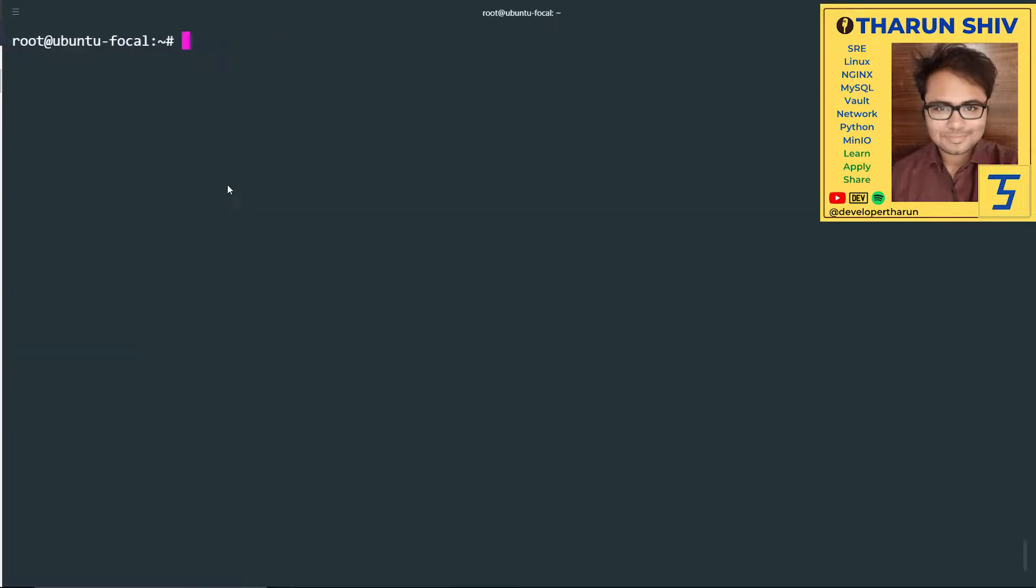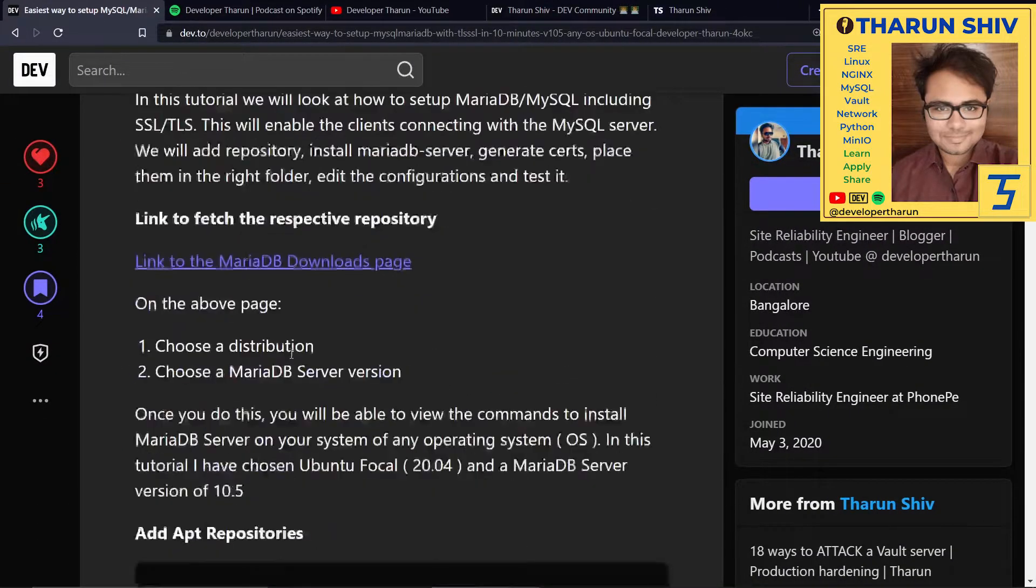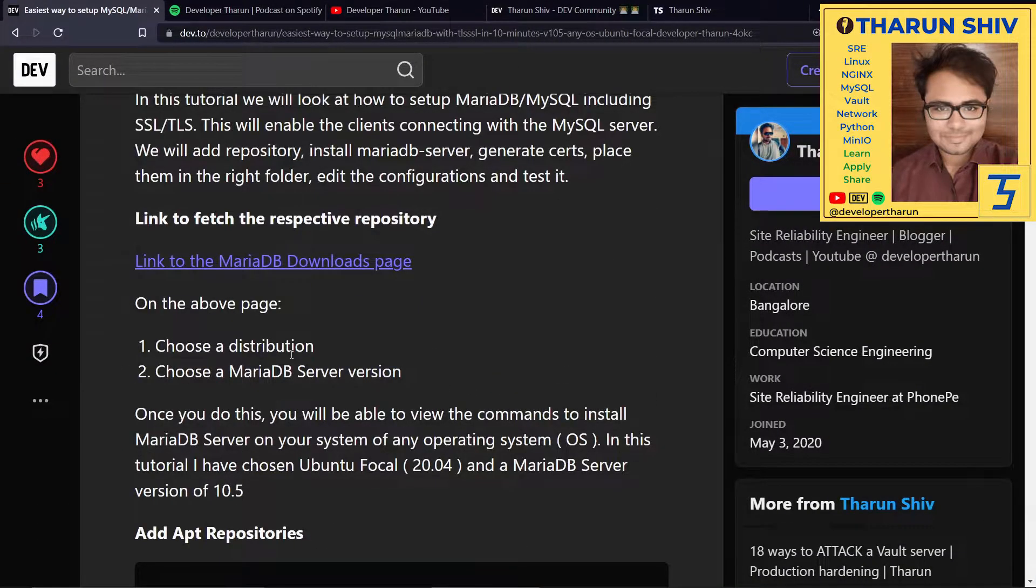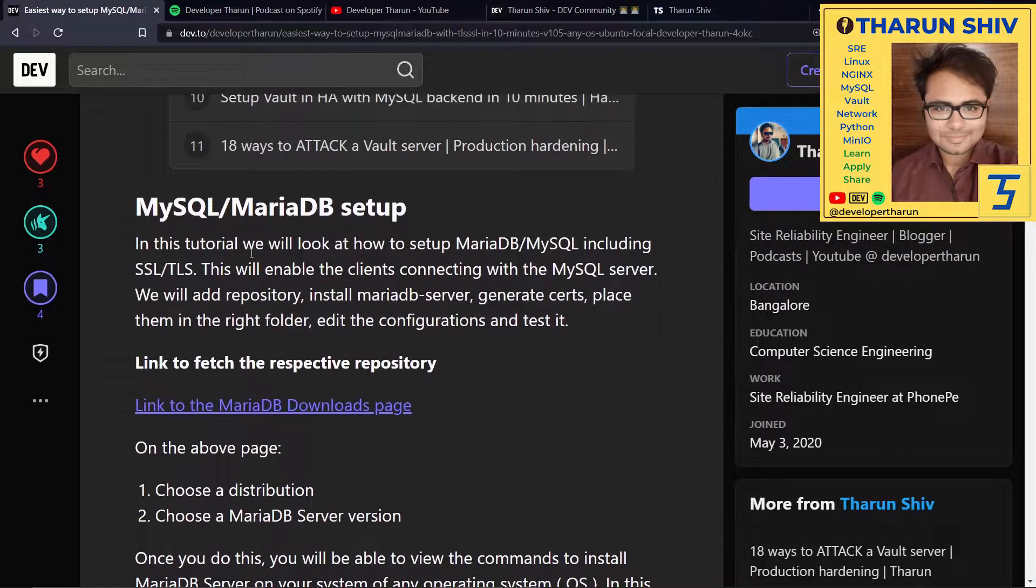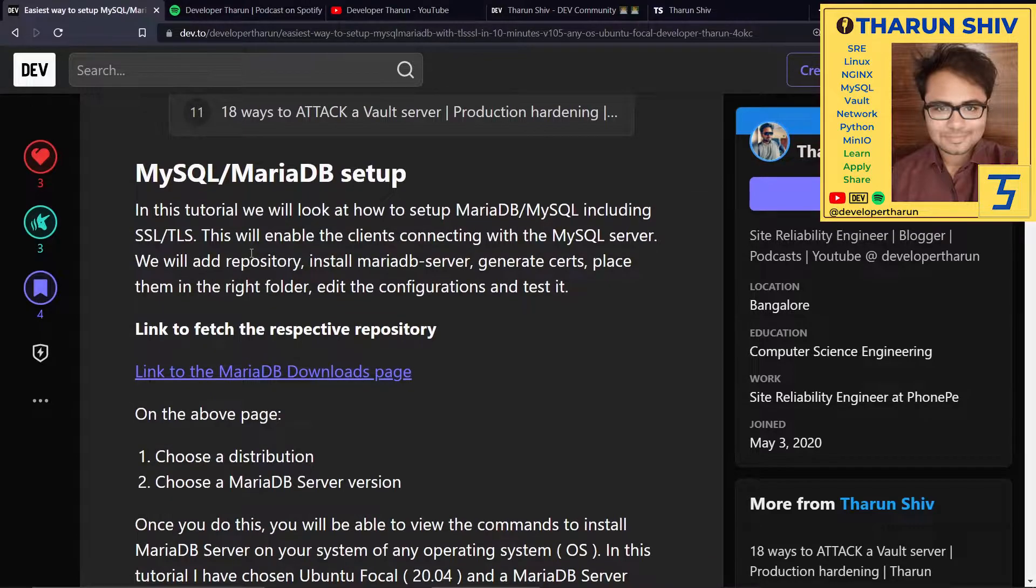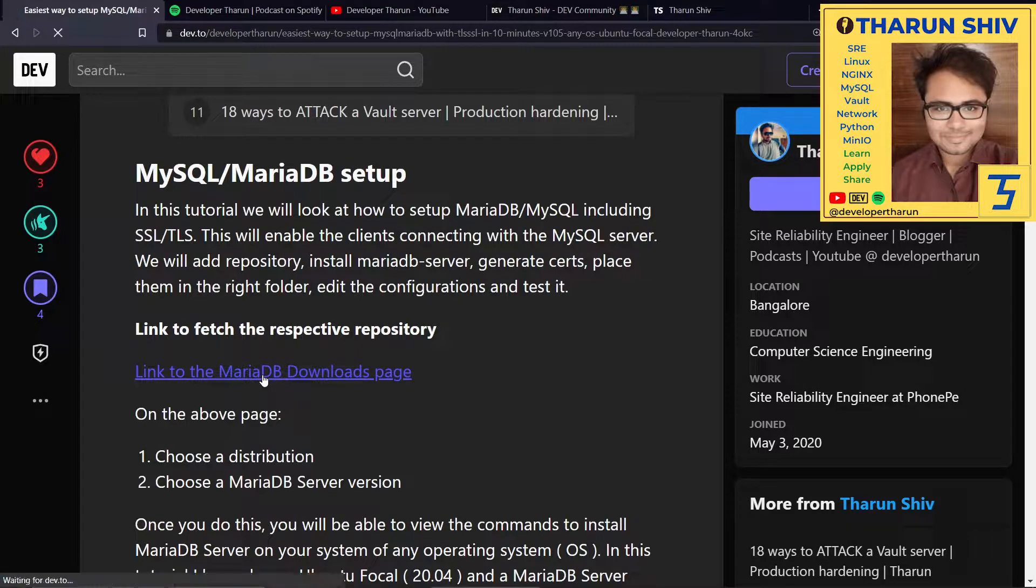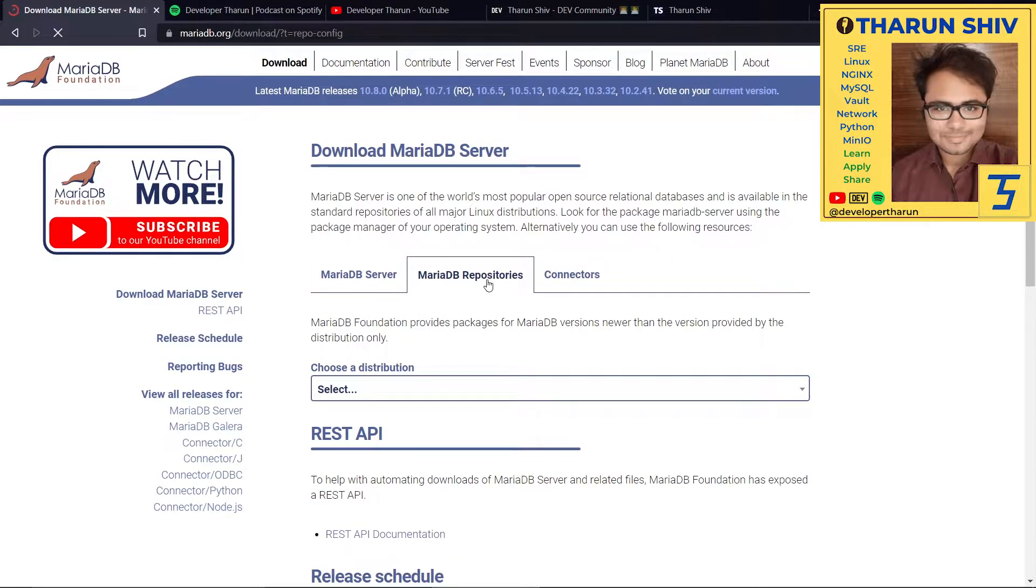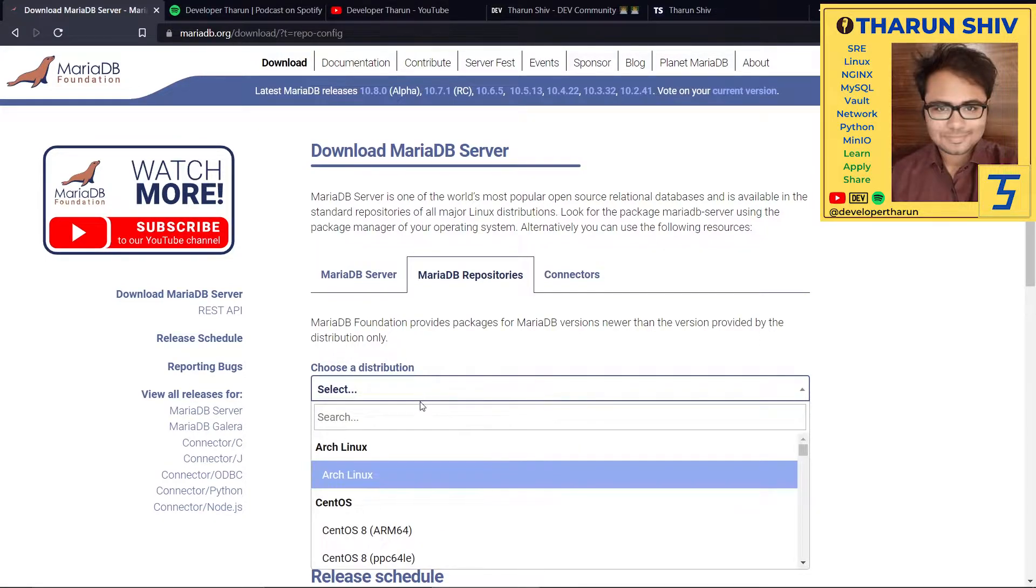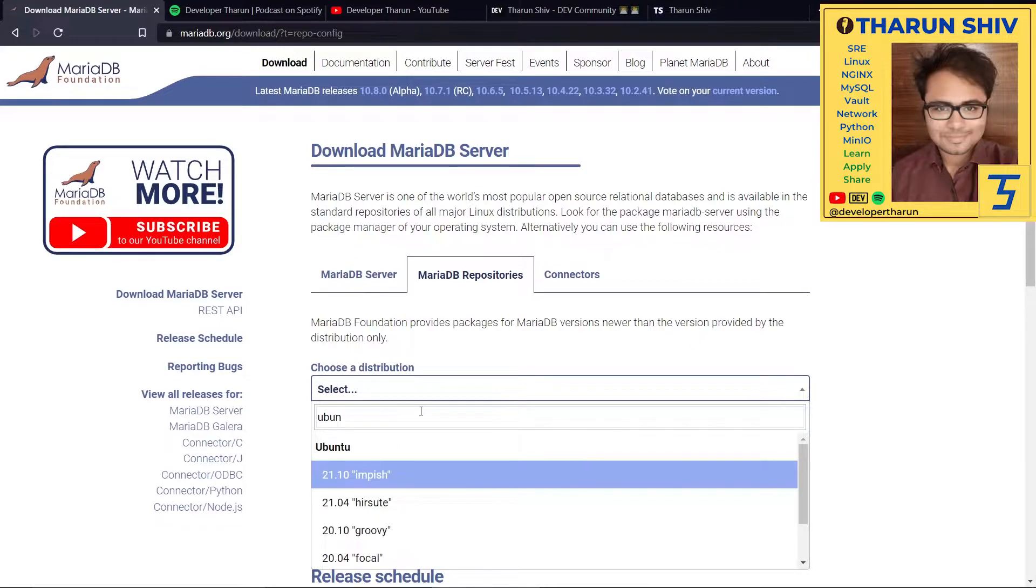I'm here on my virtual machine. This is the terminal where we're going to set up MySQL MariaDB. Let's follow the article. The first thing is there's a link here that will fetch the respective repository. Let's go to the MariaDB downloads page. Here, under MariaDB repository sections, choose the distribution. In my case, I'll select Ubuntu Focal.